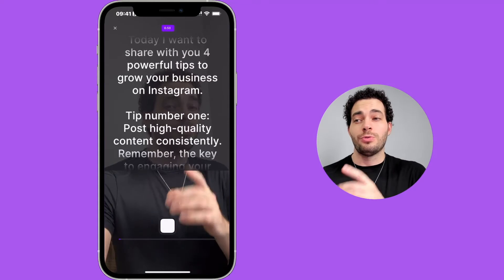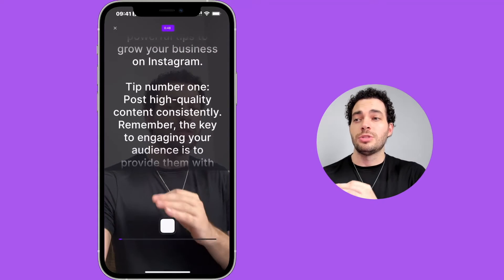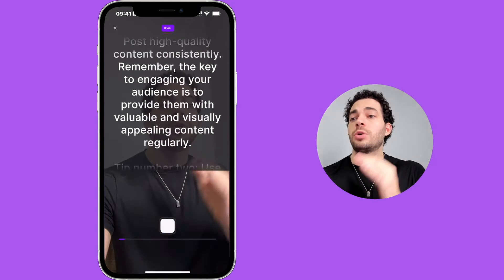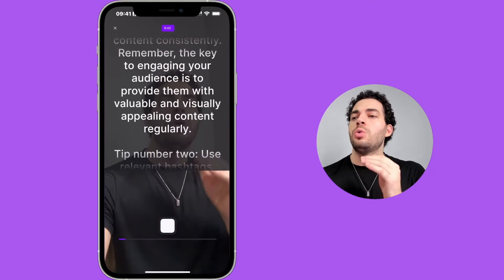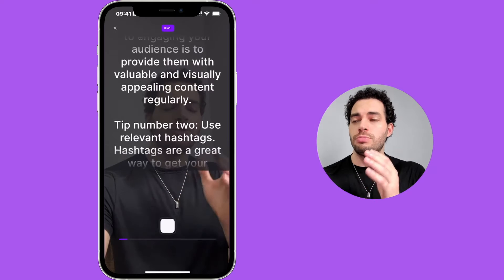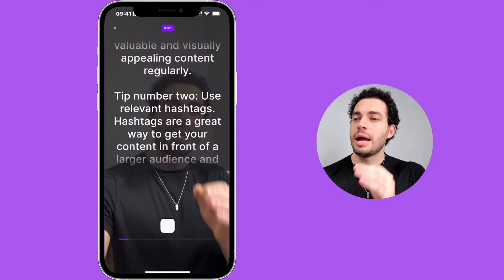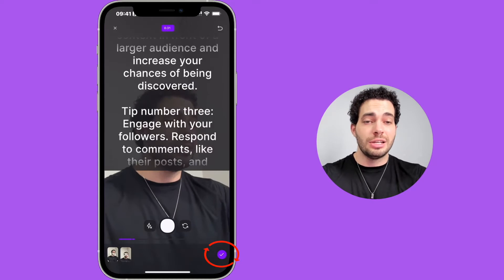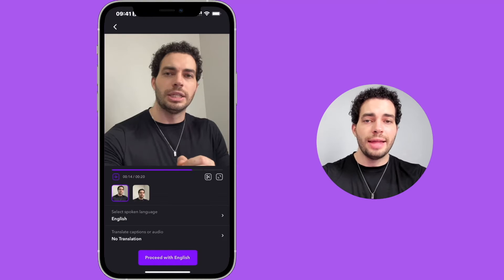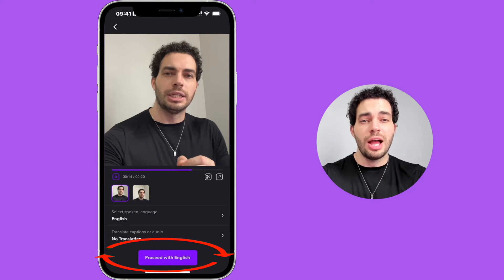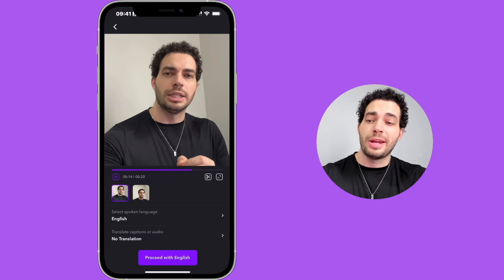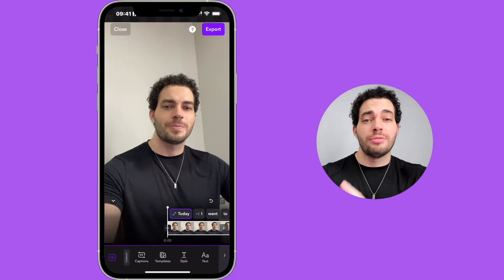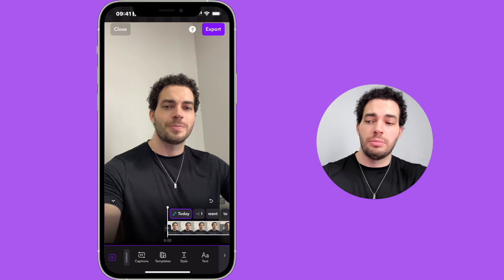Today I want to share with you four powerful tips to grow your business on Instagram. Tip number one: post high quality content consistently. Remember, the key to engaging your audience is to provide them with valuable and visually appealing content. To finish the recording I just click on the check icon at the bottom right. If I click Proceed with English I can generate automatic captions for my video.